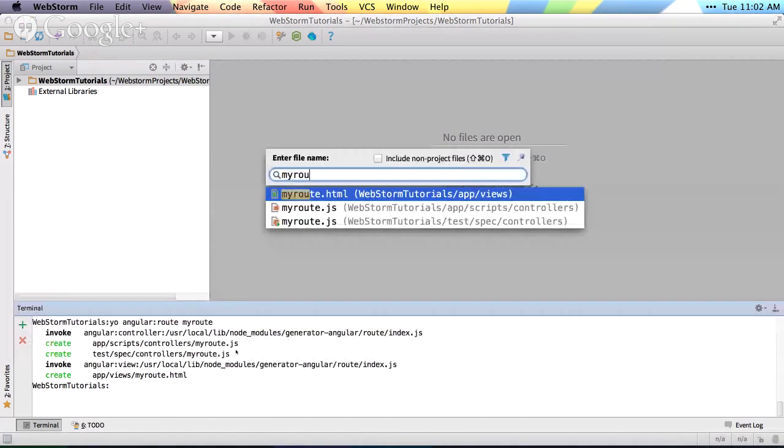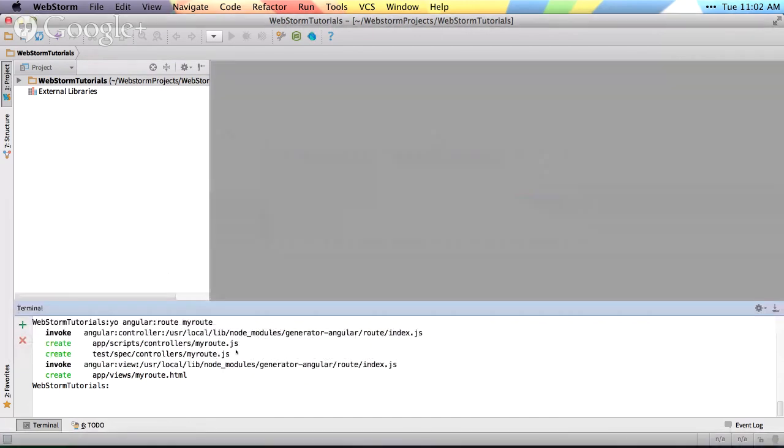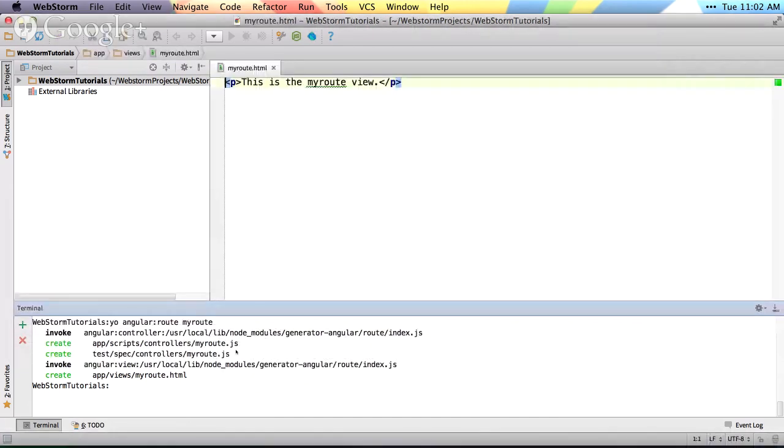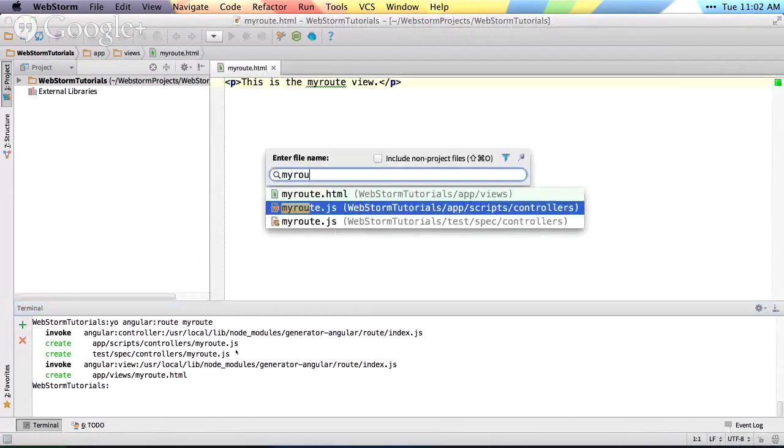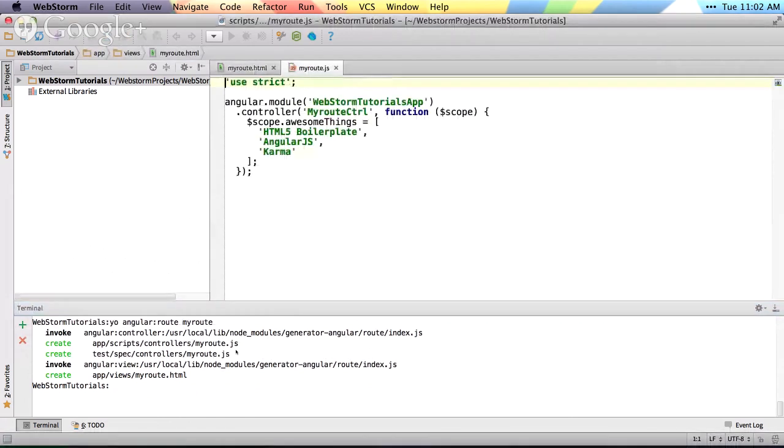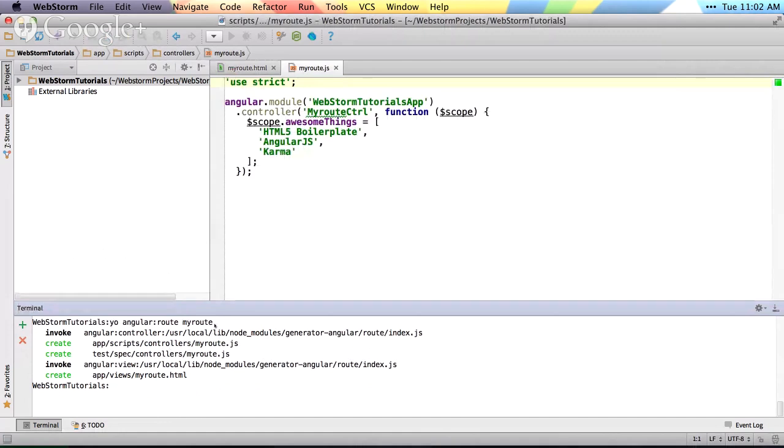and you see the files it generates. So we have the HTML, we have the controller, and everything like that. So I just want to show how you can set this up. Instead of running it in the terminal, you can actually run it as an external tool and use keyboard shortcuts and things like that.